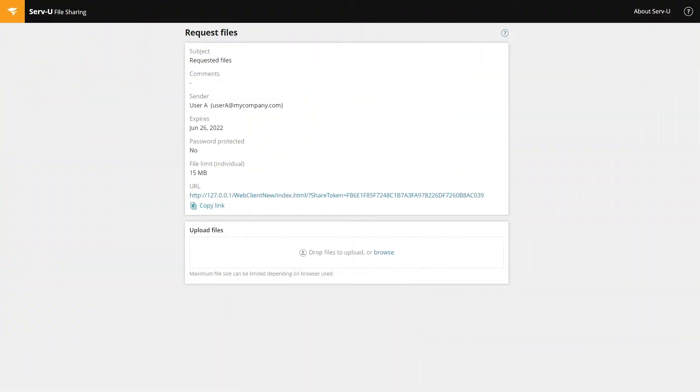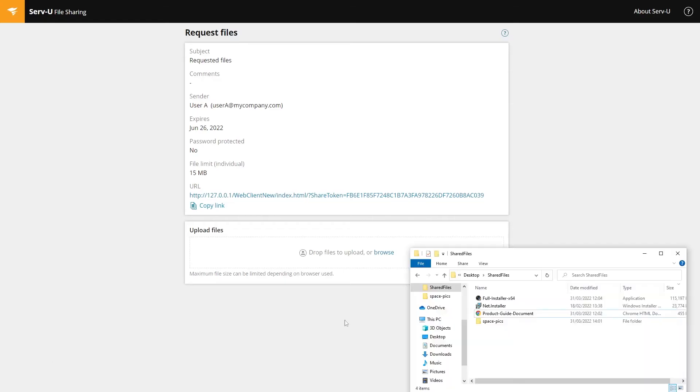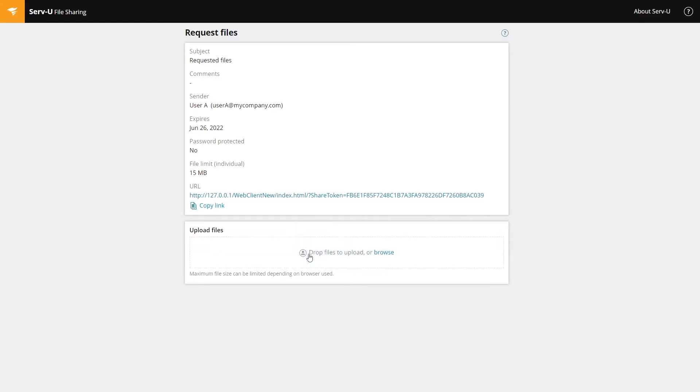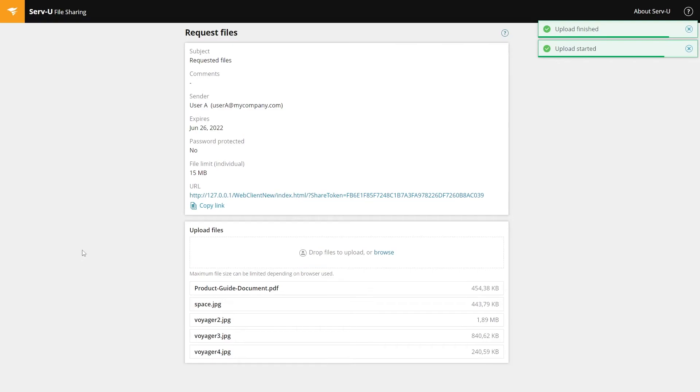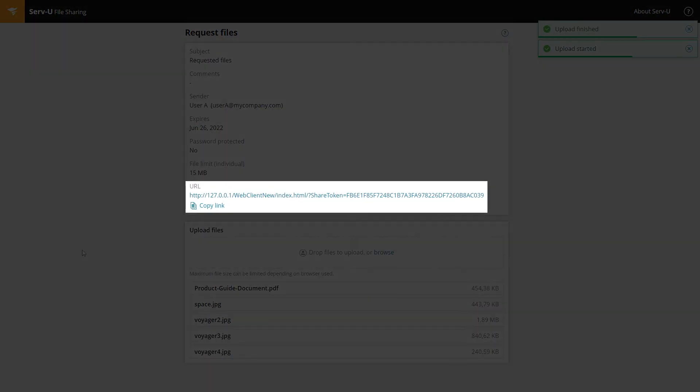When a recipient clicks the request link, they will be taken to this page. From here they can upload their files by dragging and dropping or manually browsing for them. They can also copy the link to send to other recipients.